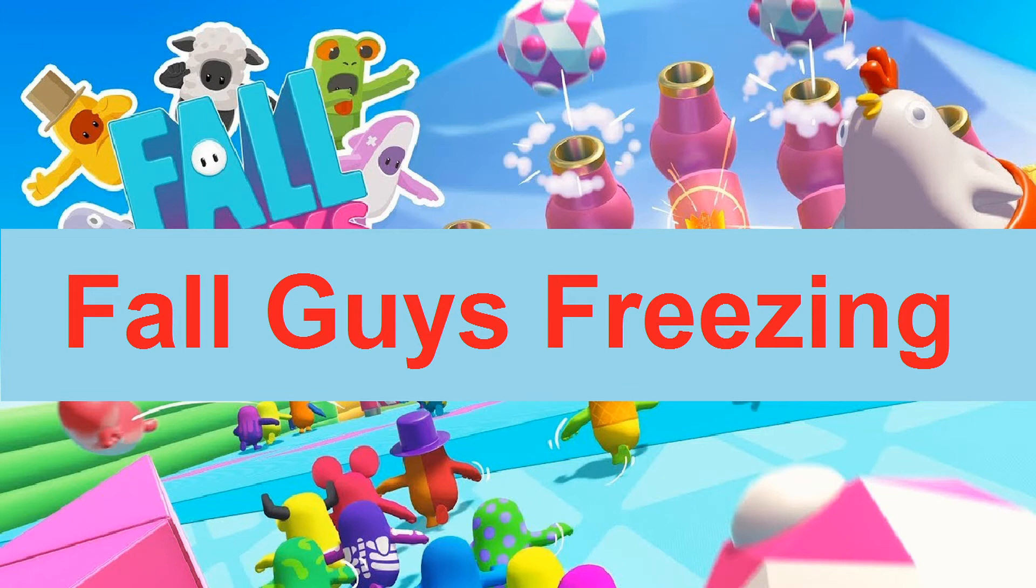Hi Guy, if Fall Guys keeps freezing during your game, you can try these methods to fix it.